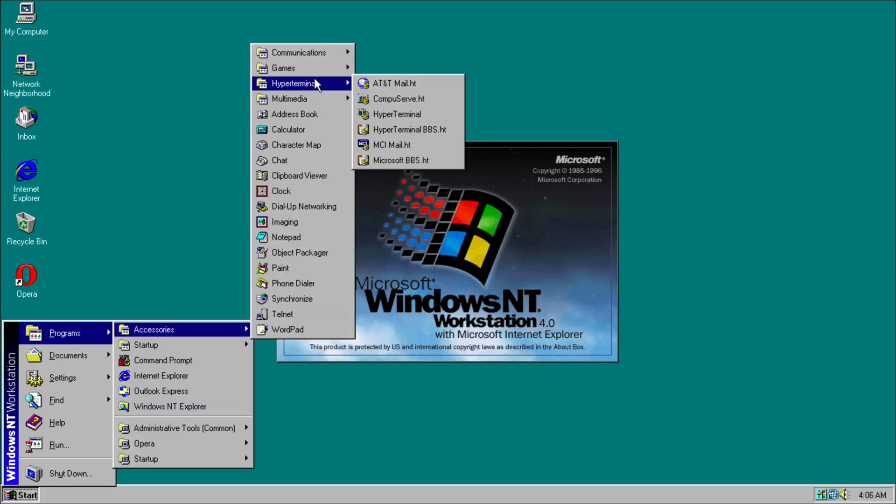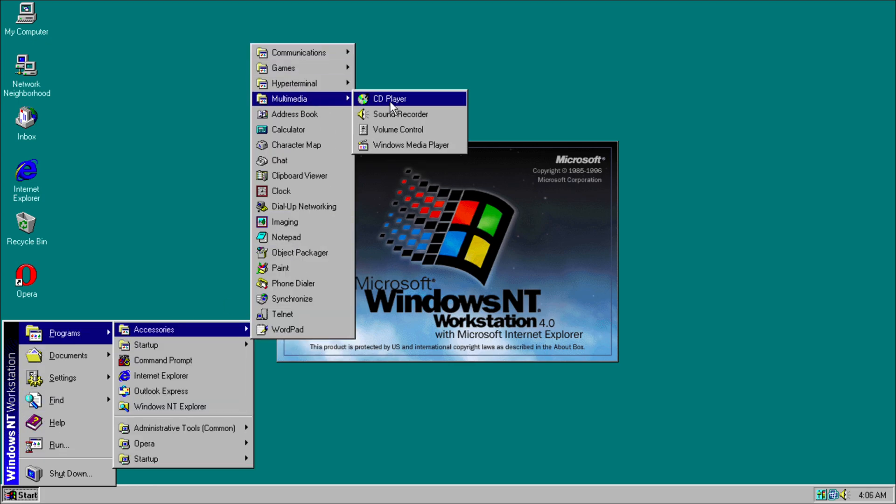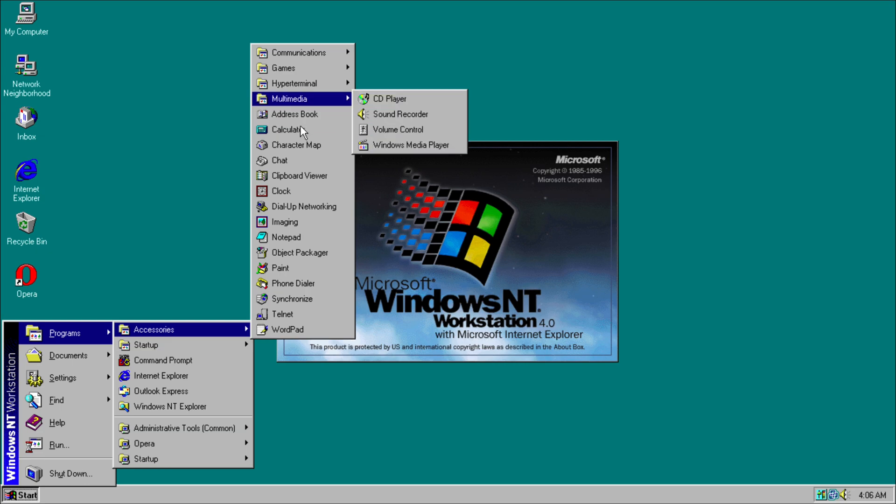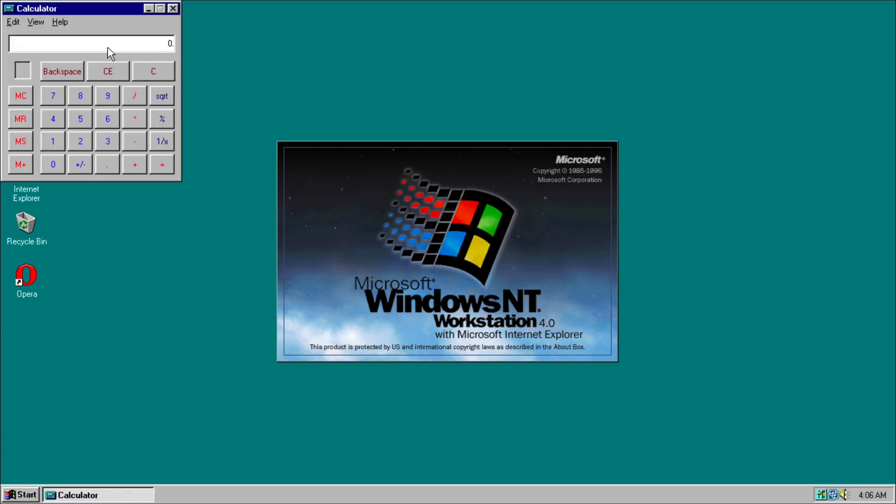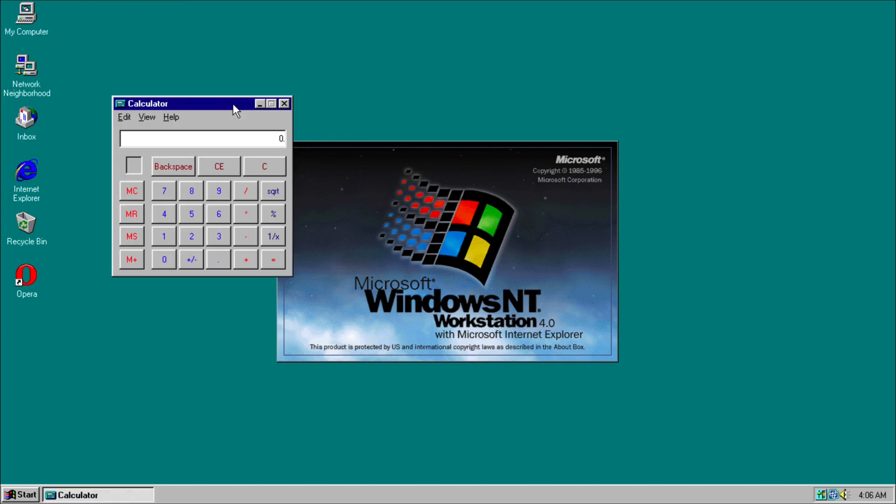We also have our multimedia applications such as CD Player, Sound Recorder, Windows Media Player, and Volume Control. We have our calculator here, so this is how it would look.